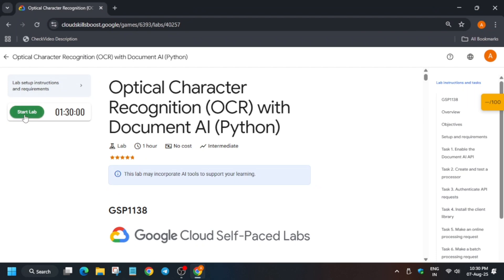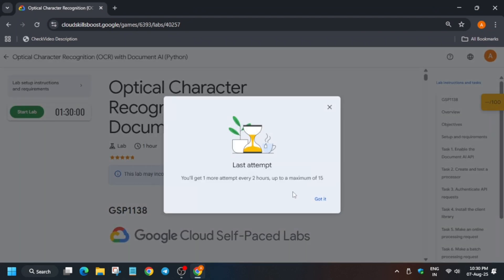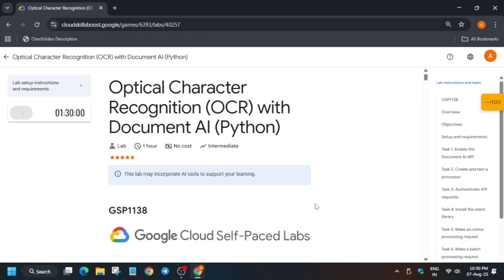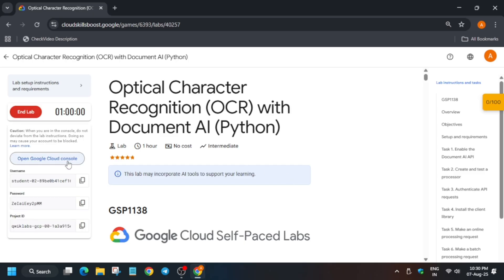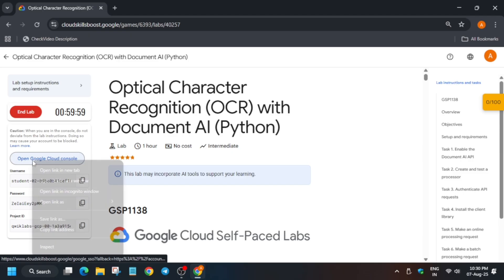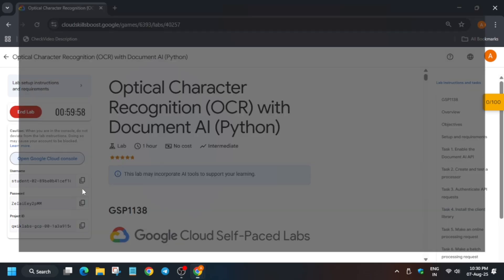Hello guys, welcome back to the channel. In this video we'll cover this amazing lab. First of all, click on Start Lab. If you're completely new to this channel, do like the video and subscribe. Now let's get started.